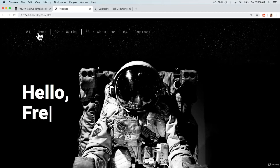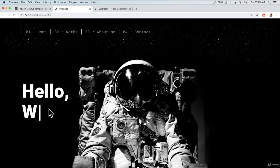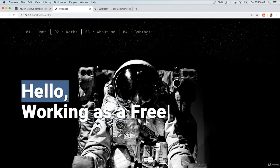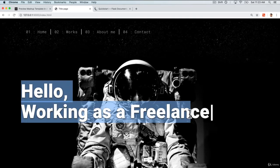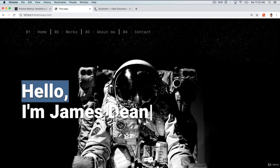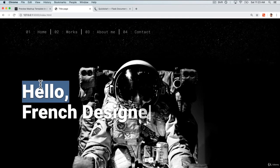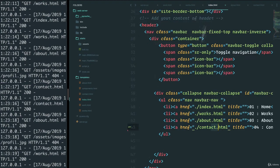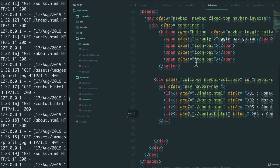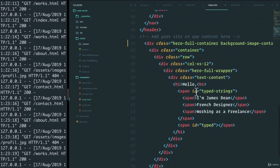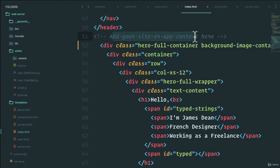Two last things. And then we're going to get back to Python, I promise. One, I want to change this text so that it says my name and maybe I'm a Python developer. So all we have to do is, once again, go to index.html